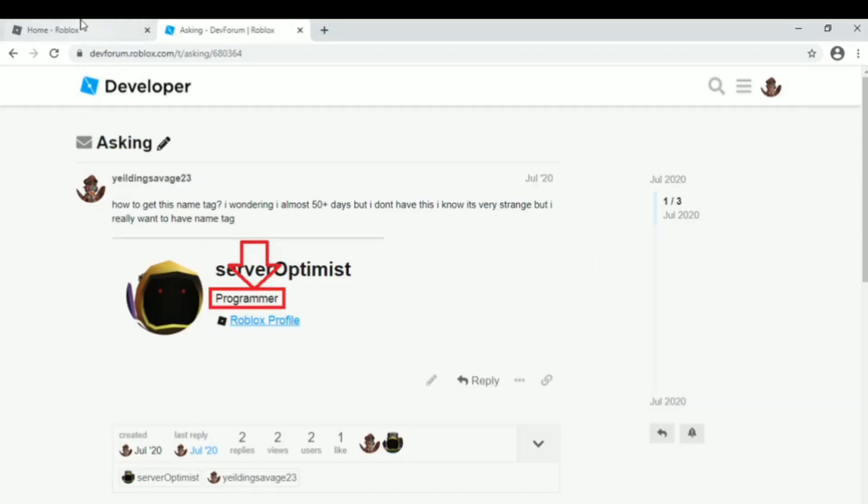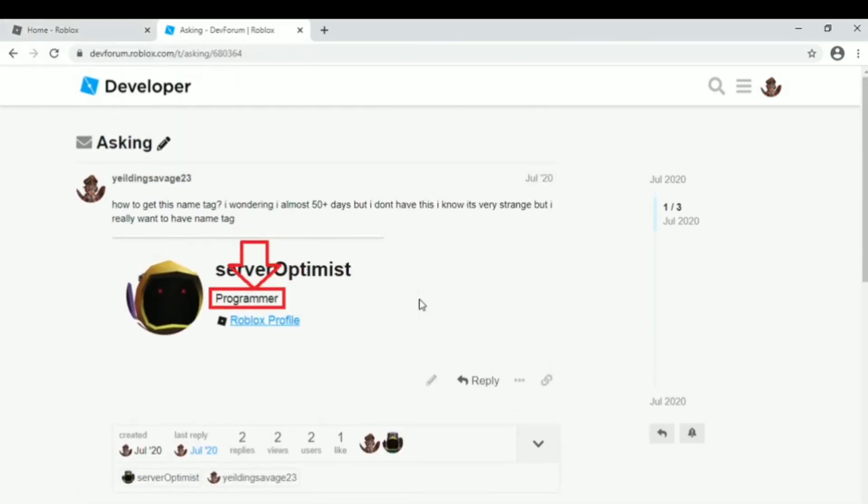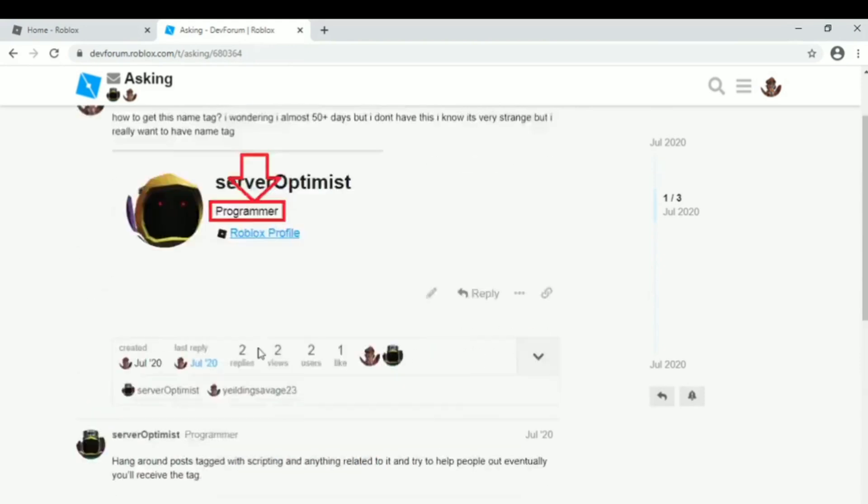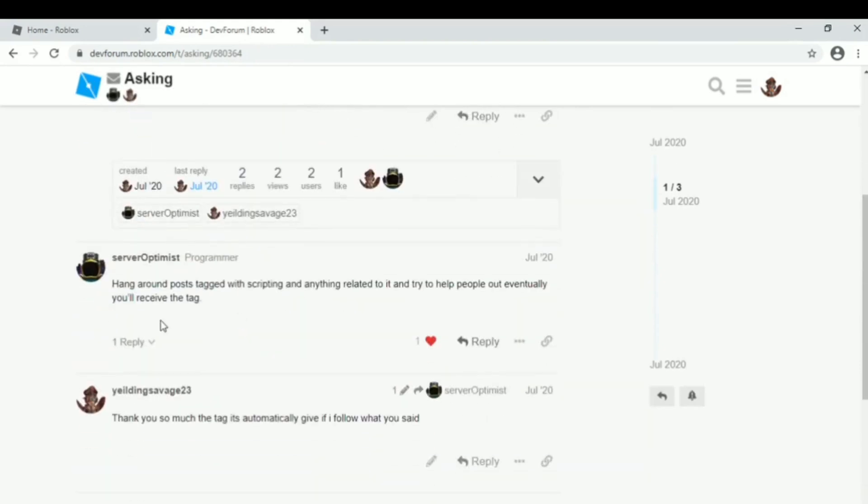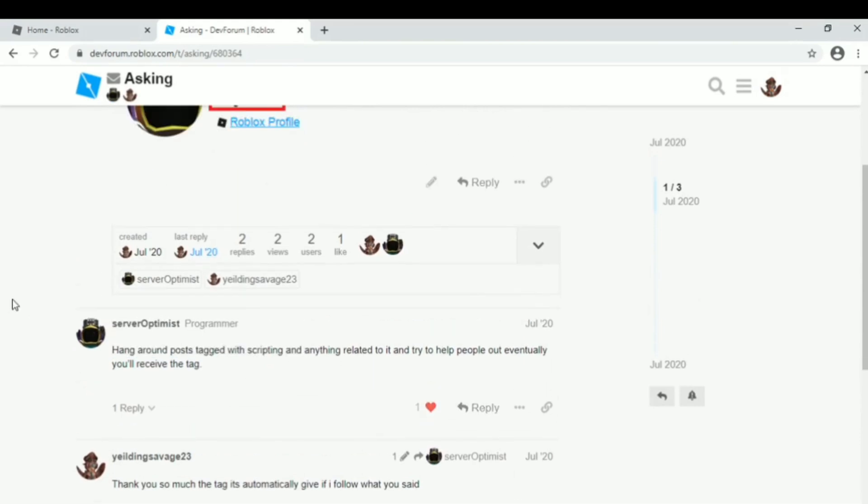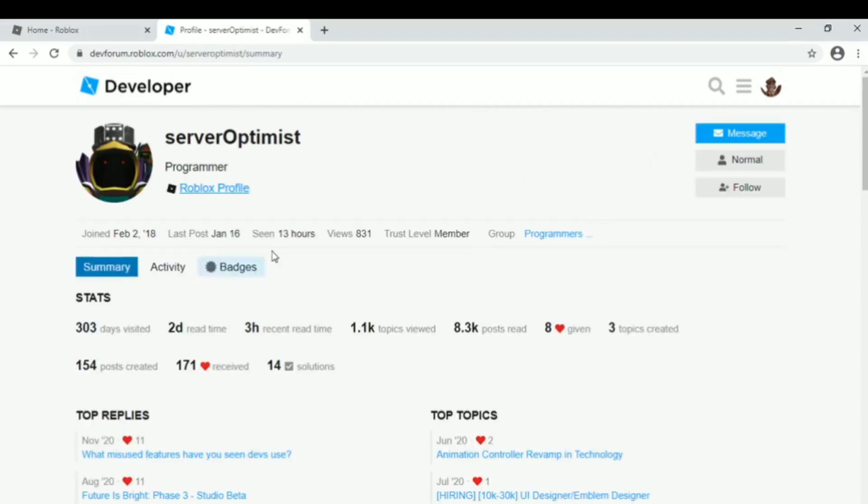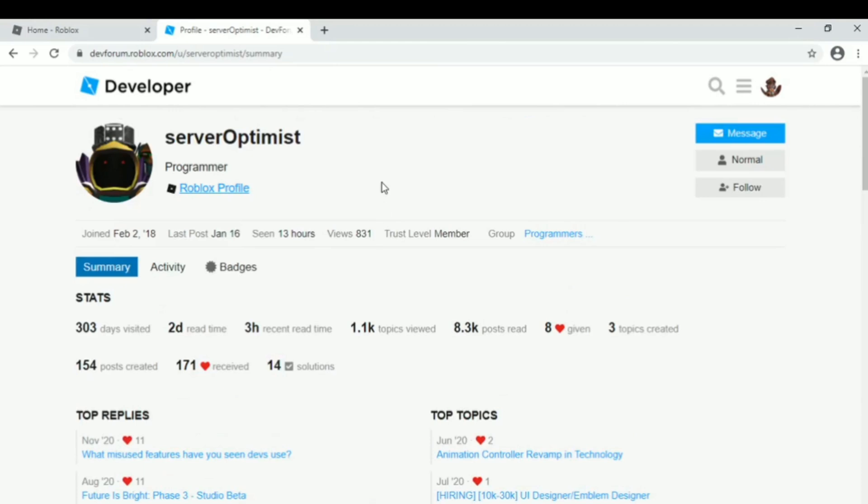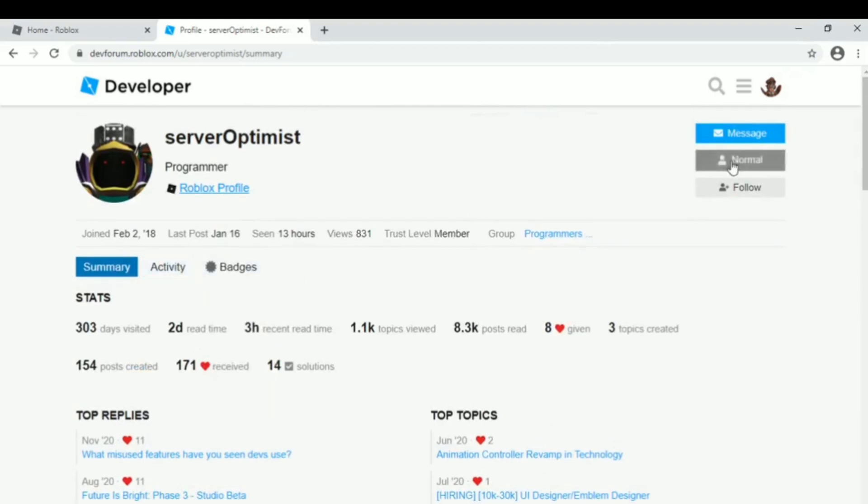So that's how you get the name tag or rank on the forum. Sorry for my voice, because I am Filipino and my English is not proper. That's how you get the rank - you need to become the solver, not only once, not twice, or three times. Just be active and be the solver of problems, and you will get the name tag or rank automatically.